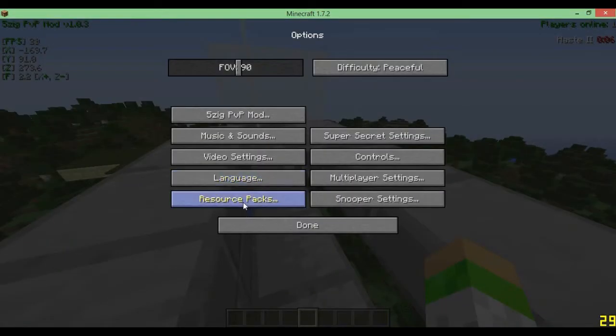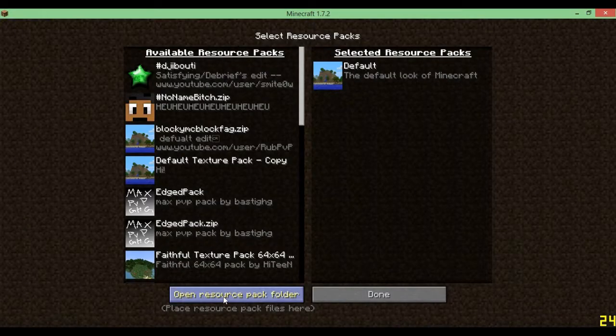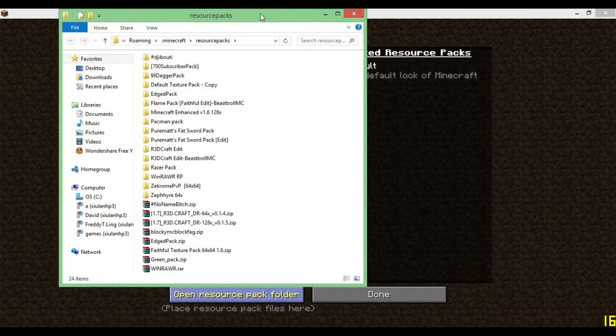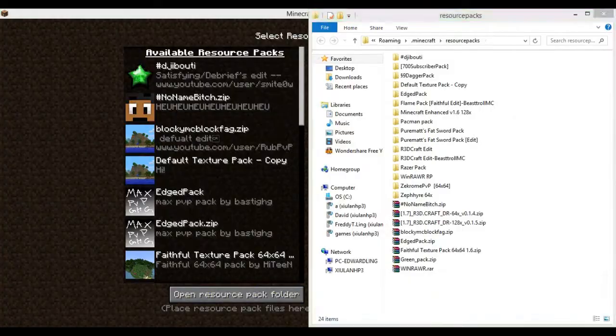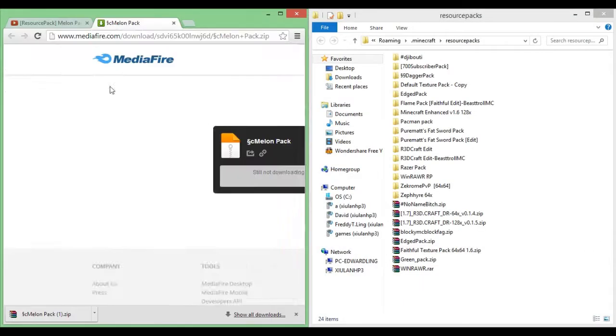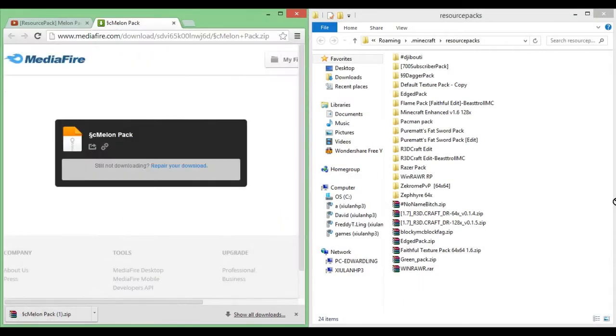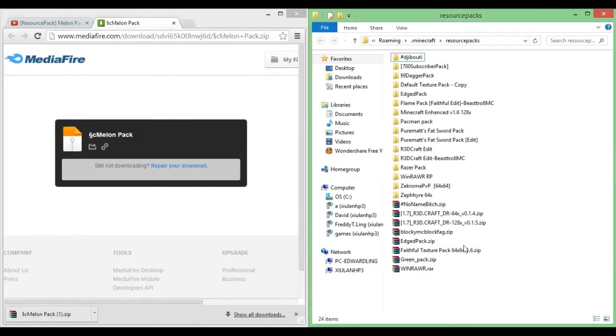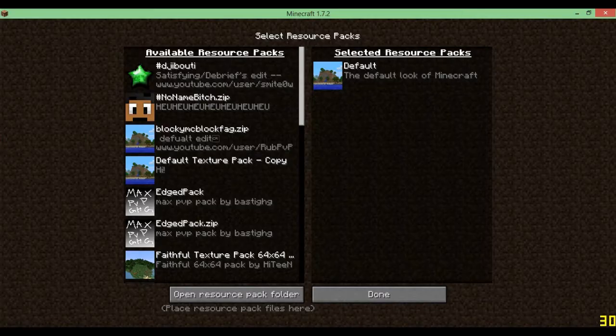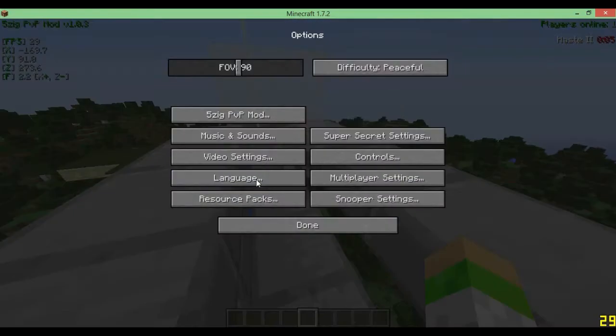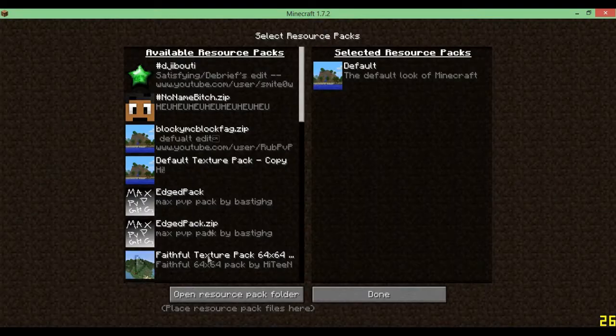Let me just go ahead and open my resource pack folder and open this up. Then I'll just slot this thing right in. Obviously I downloaded my pack before, so that's why the one is there. But if I just go ahead and hop in here...